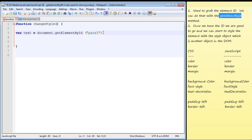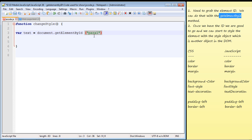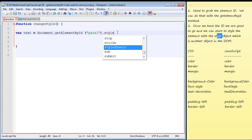All we've done so far is retrieve the id and assign it to the variable, but we haven't done anything yet. We need to alter the text when the user clicks the button. Now that we have the id, we can start to style the paragraph. We use another dot and stack these dots together to access the style object — that's the second part. Once we have the id we can style the element using the style object.